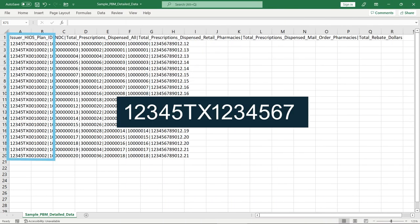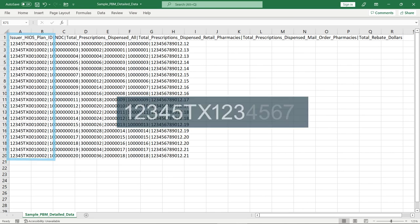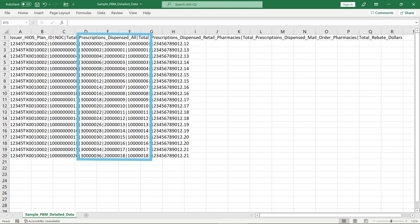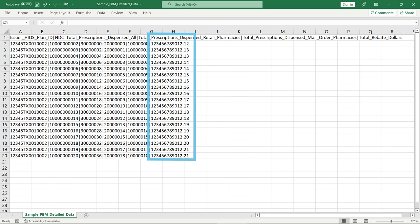The issuer's 14-character HIOS Plan ID must match the issuer's HIOS ID in state, and the first 10 characters must be a valid HIOS Product ID. A warning will be issued for an invalid Product ID. The NDC must be provided as exactly 11 digits with no dashes. Additionally, the combination of HIOS Plan ID and NDC must be unique across the file. The next three fields must be provided as a non-negative whole number. The final field must be formatted without a currency symbol and without commas, with up to 12 characters before the decimal and up to three characters of precision after the decimal.